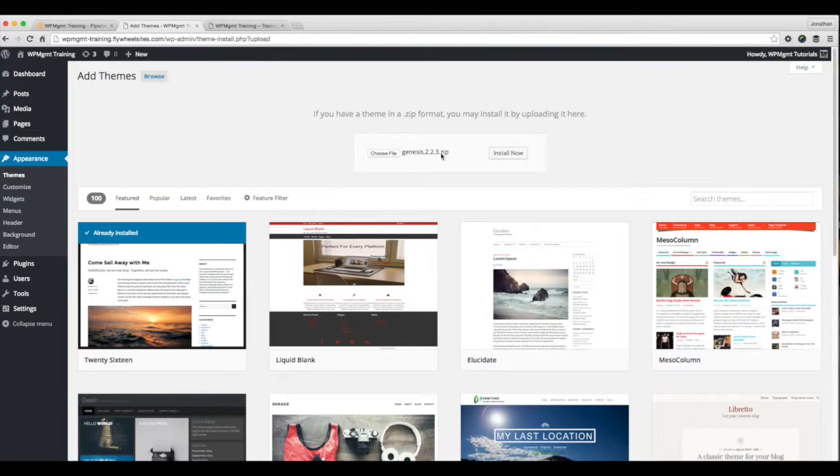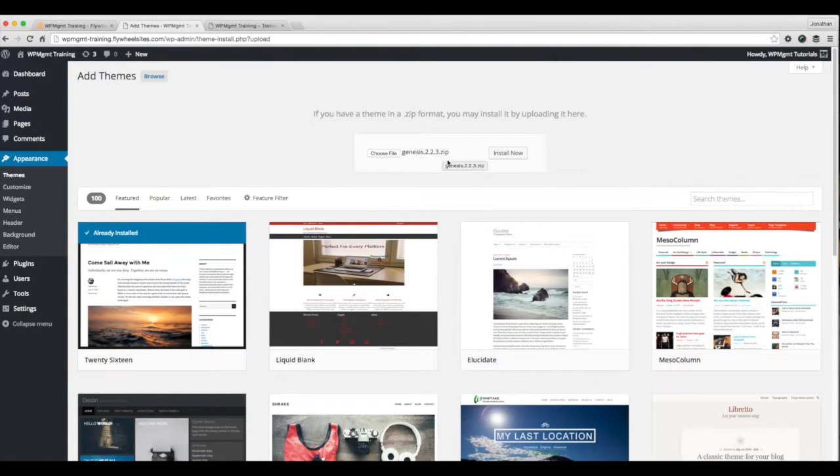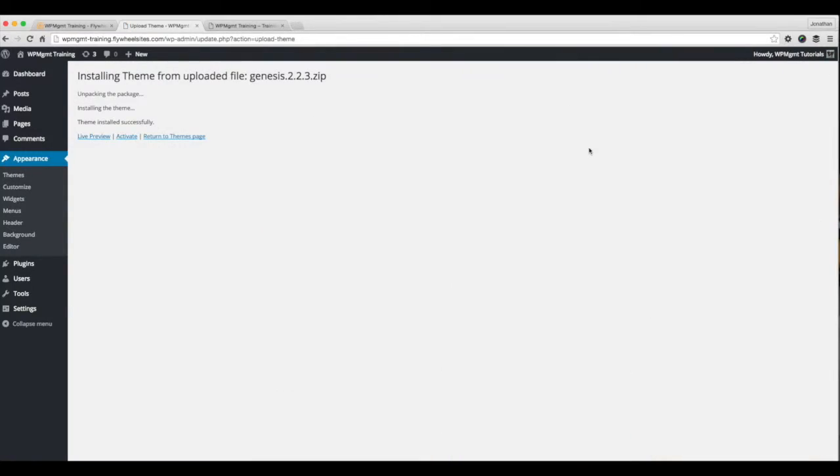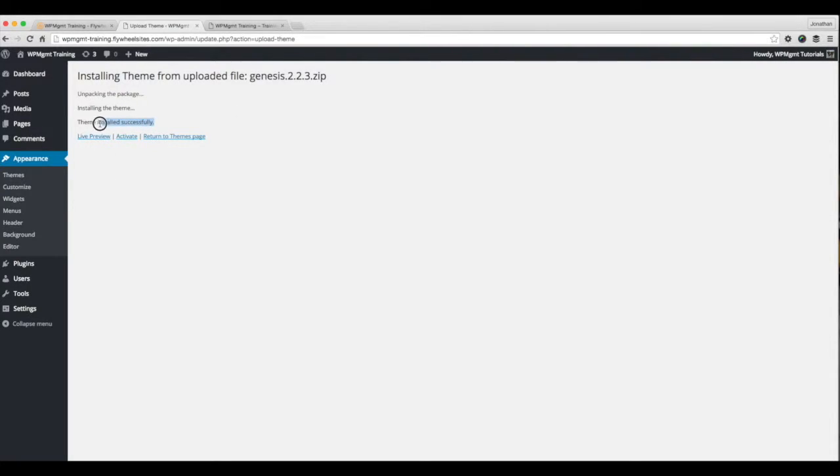Now it populates in here the Genesis framework, and I'm using the zip file that I downloaded from StudioPress. I'm going to click install. It's pretty straightforward. WordPress is going to upload, and then I'm going to be shown this screen that basically just tells me it's installed the theme from the Genesis zip file. It's unpacked. Everything was installed successfully. That's the line that I really want to pay attention to.